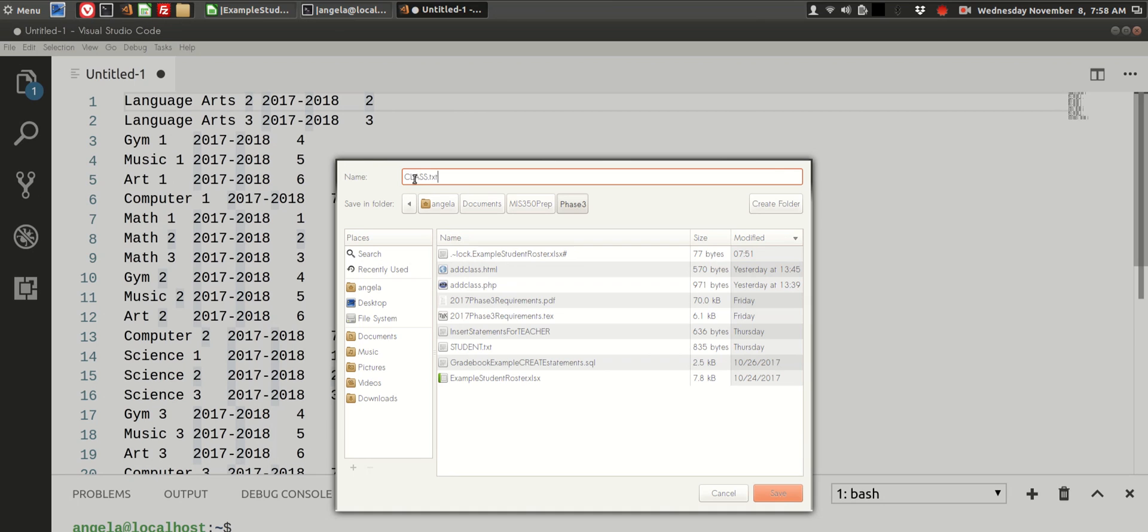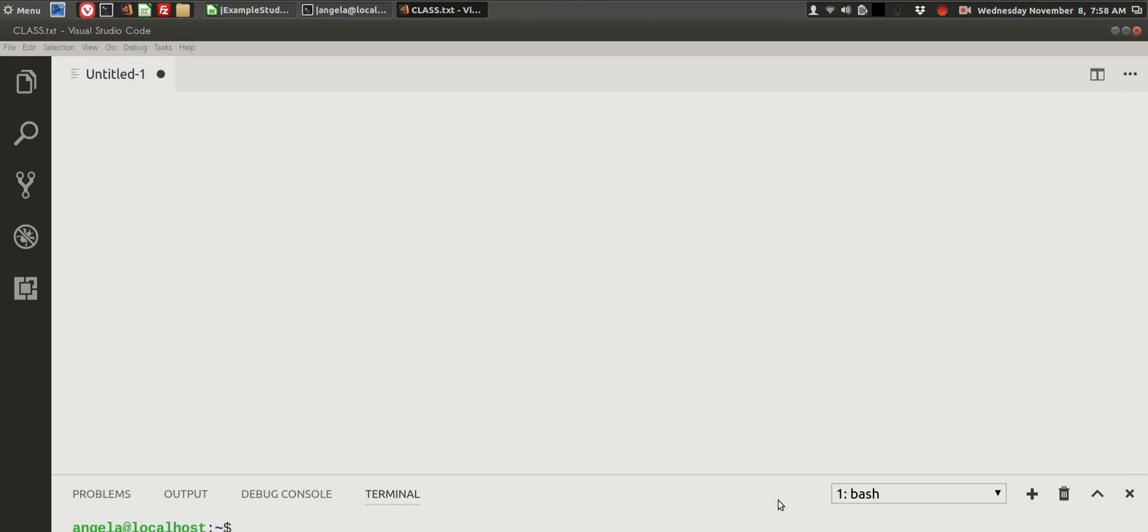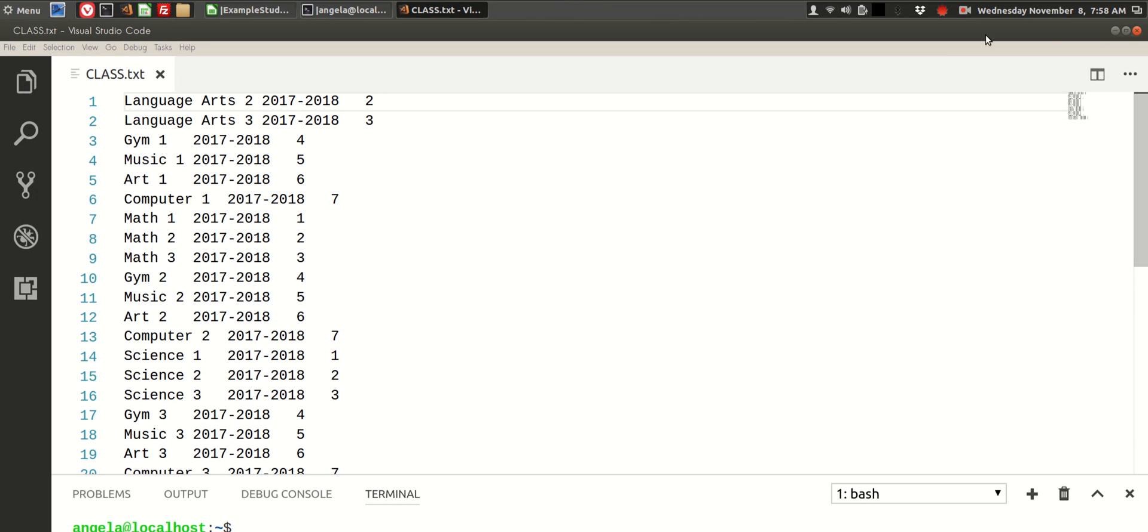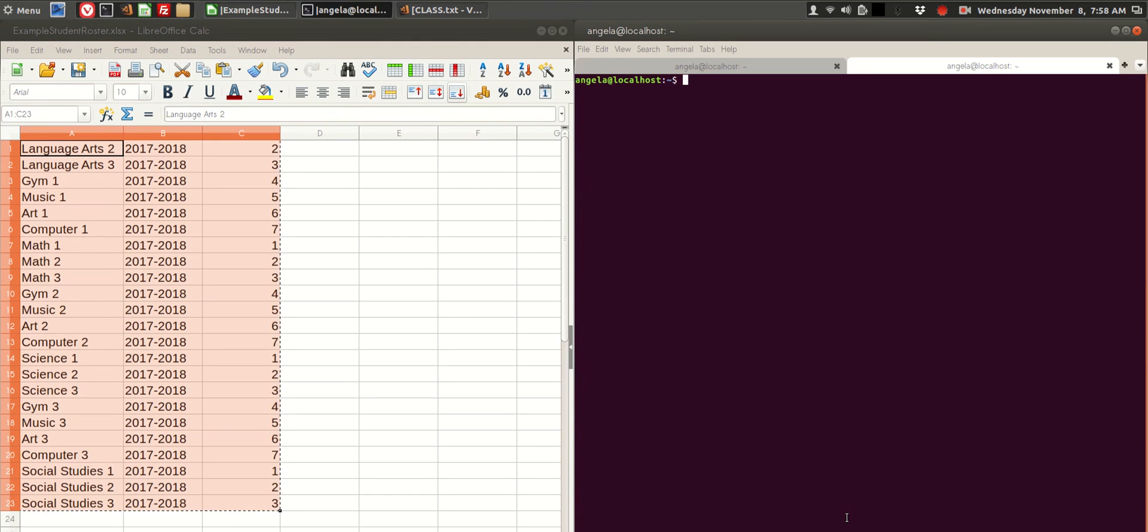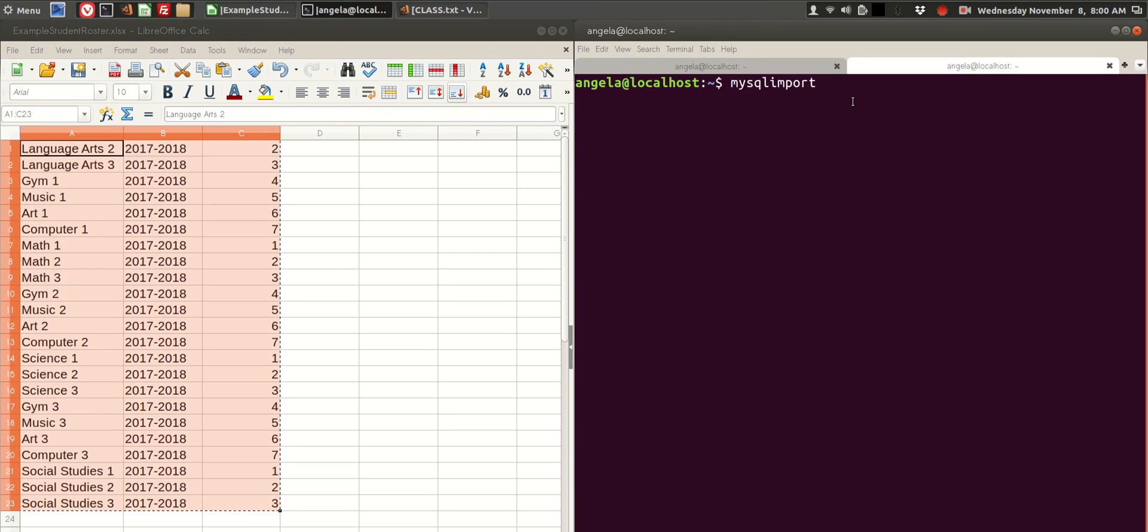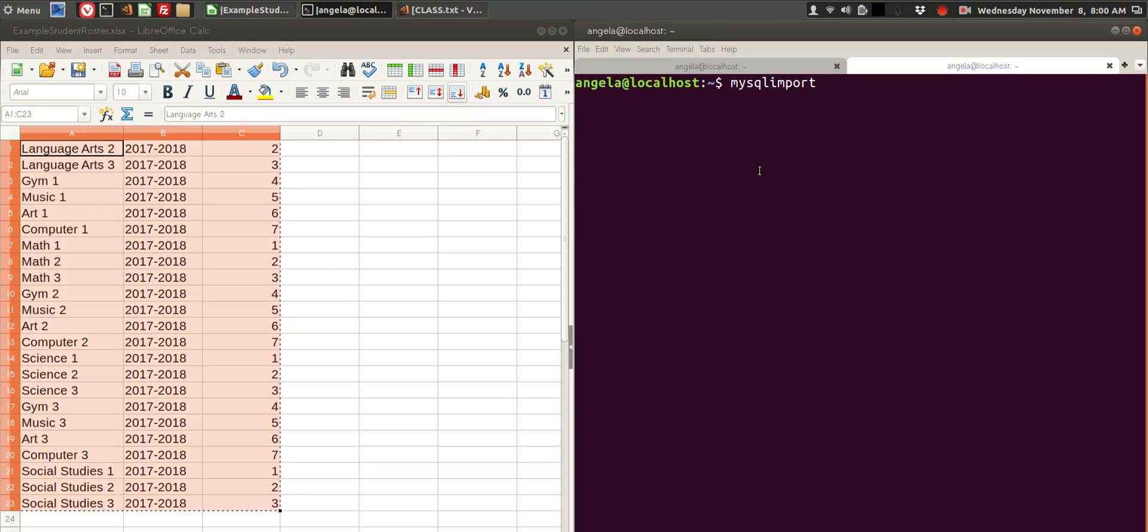And in this particular example, the table name is class. So I save that, and then back in the terminal using MySQL import. In Linux, you can just type MySQL import. In Windows and Mac, you probably have to type a full path unless you've already linked it to the MySQL import command.